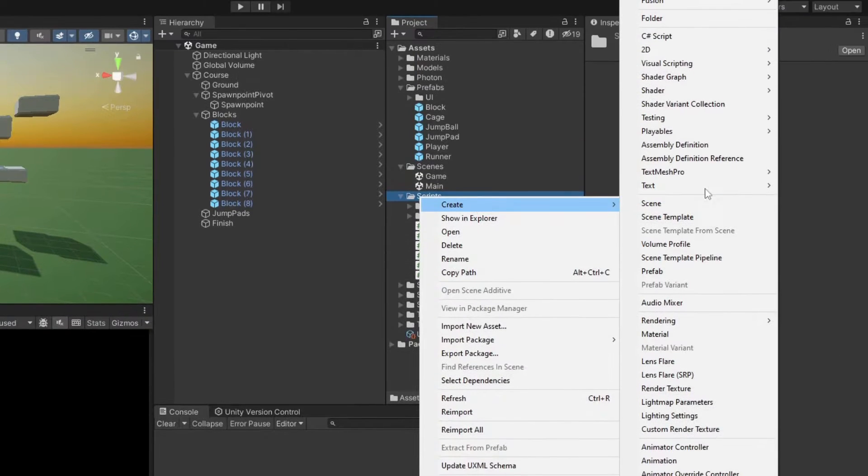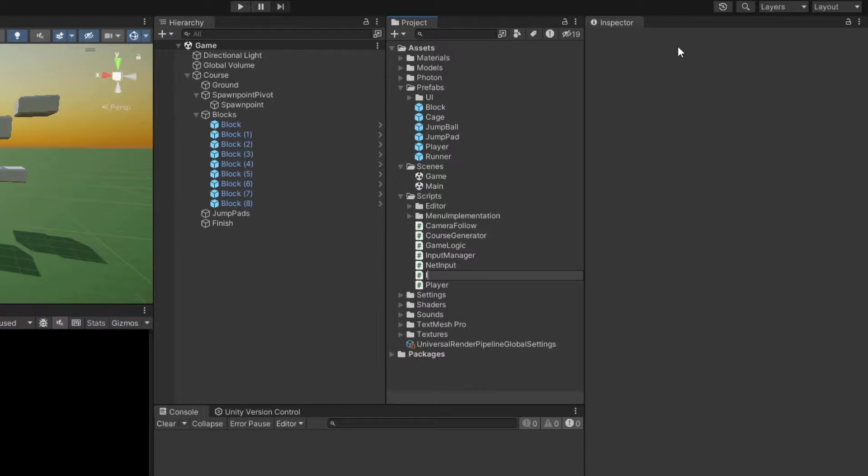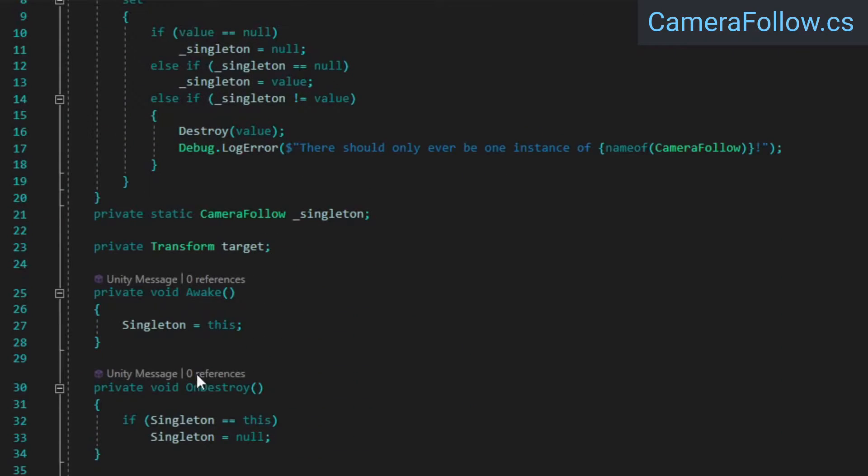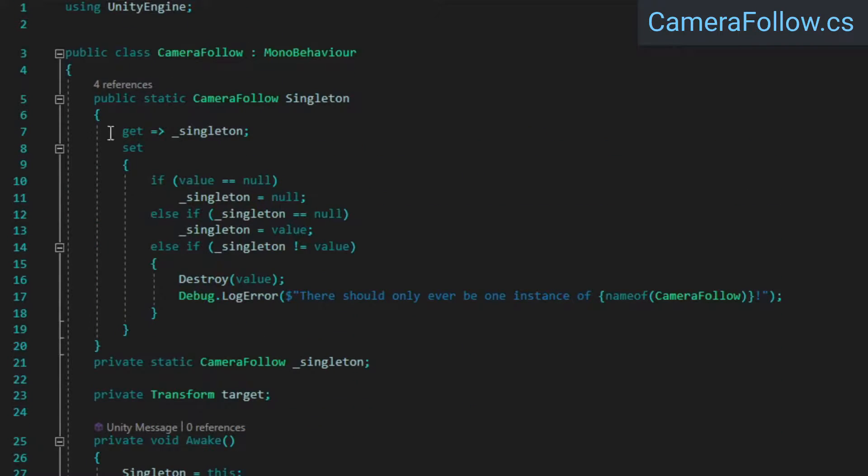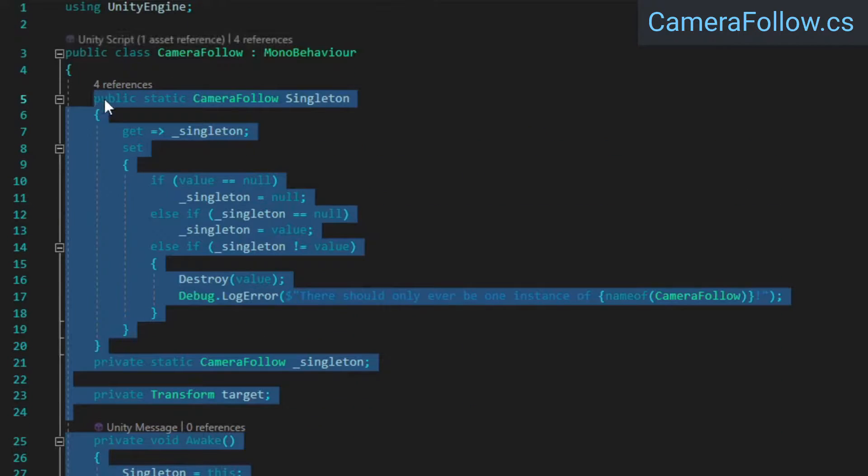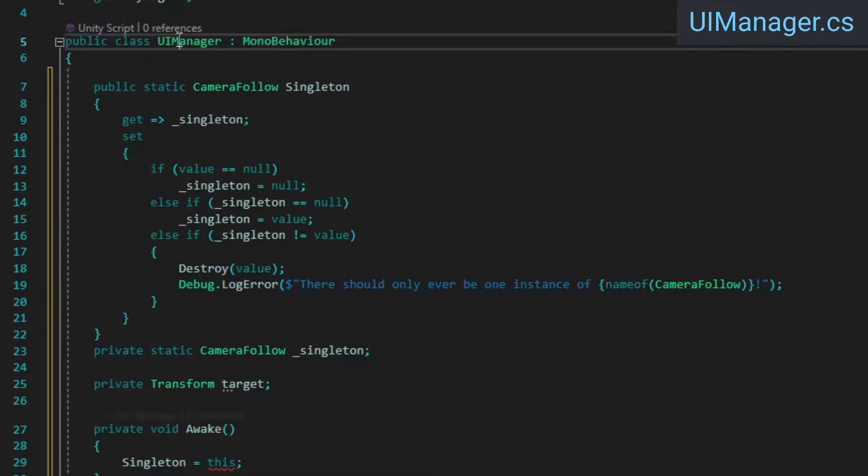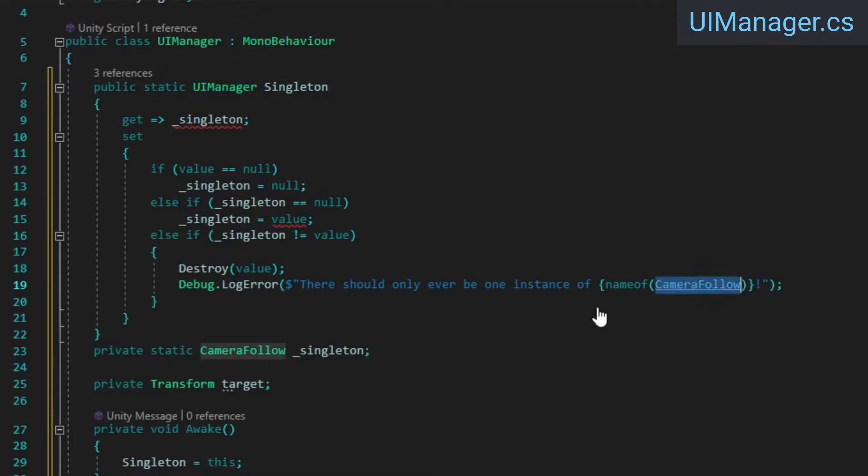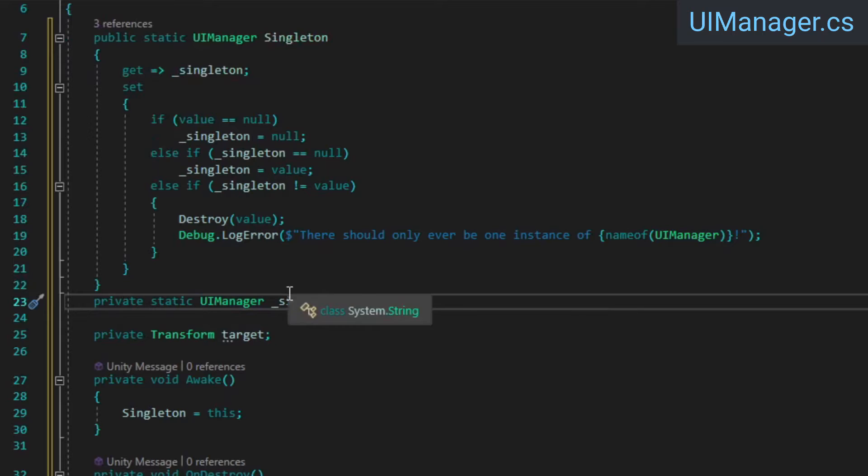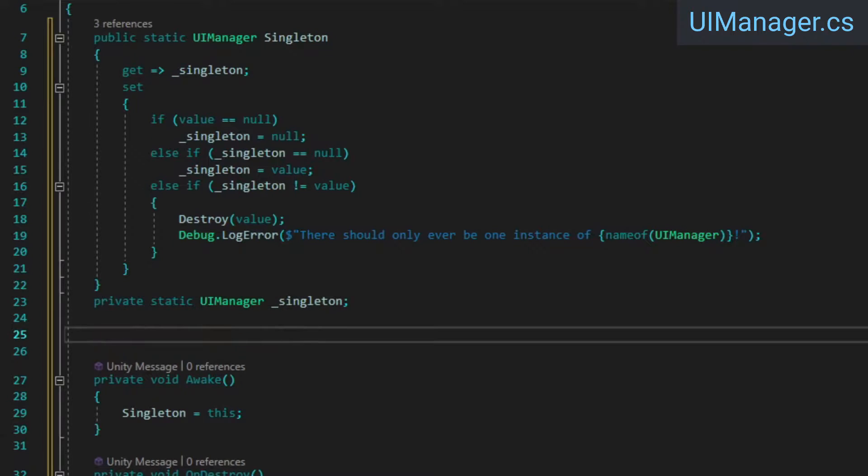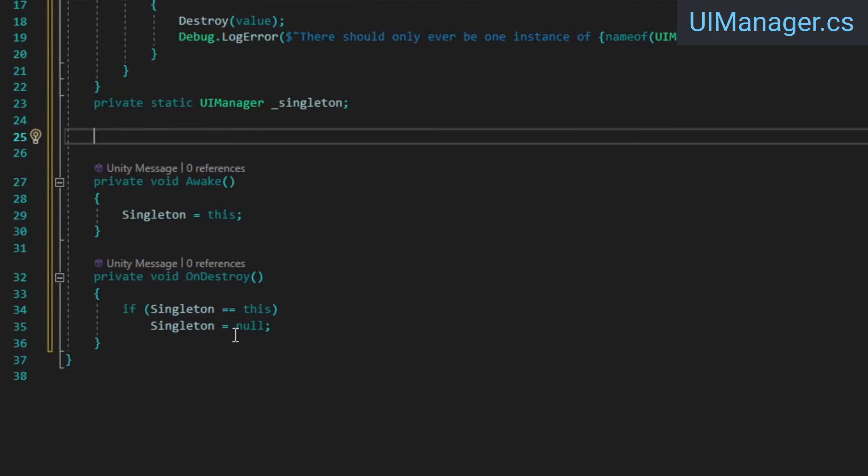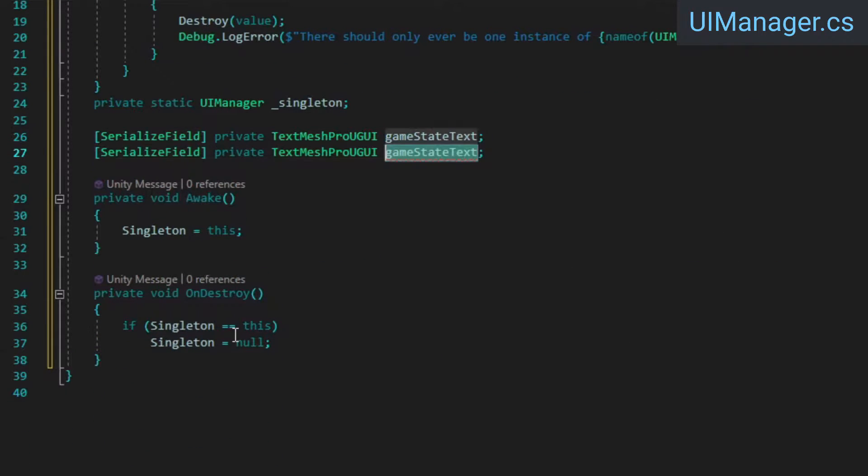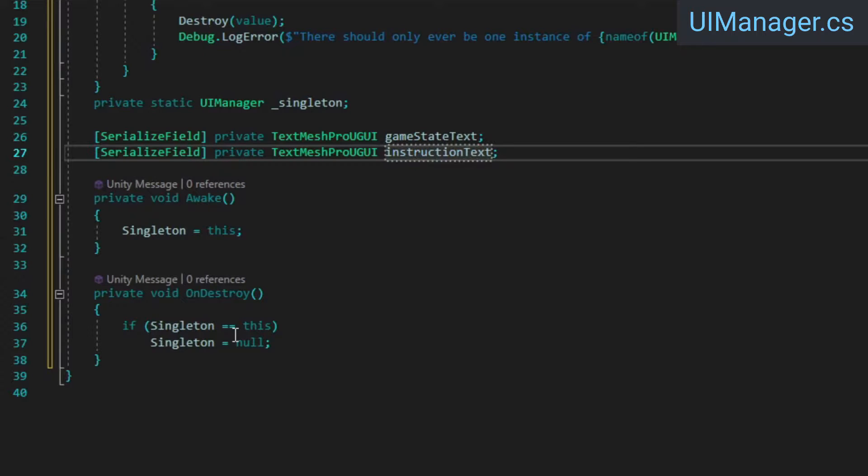Next, we need to set up some UI logic, so create a new UIManager script. Open up the CameraFollow class, copy the Singleton related logic, paste it into the UIManager, and replace the CameraFollow references with UIManager ones where necessary. Then add two TextMeshPro UGUI references. We'll use these to give the player information about who won and what to do next.